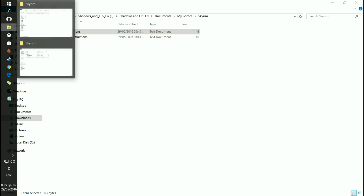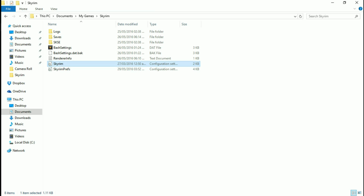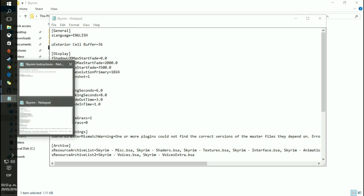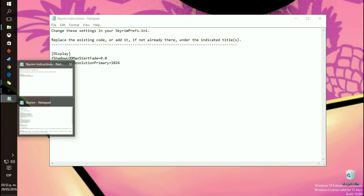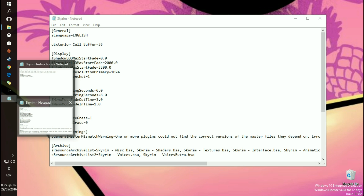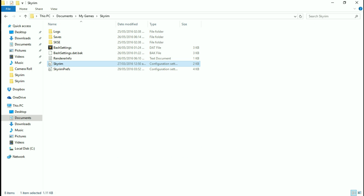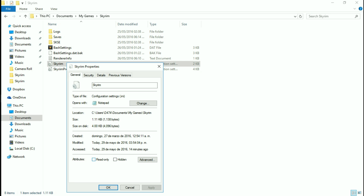You go ahead and open up the modification you downloaded, and this one's a lot simpler. The skyrim.ini instructions: go into your Documents and just edit skyrim.ini — since we already did skyrimprefs.ini. I believe this changes 1024 and the start fade on the shadows. Max start fade and resolution primary — both have been changed. So we can close this. Save it — properties, read-only, press OK and apply.